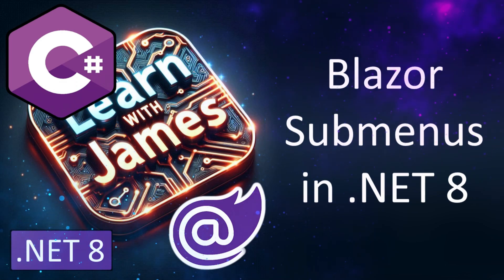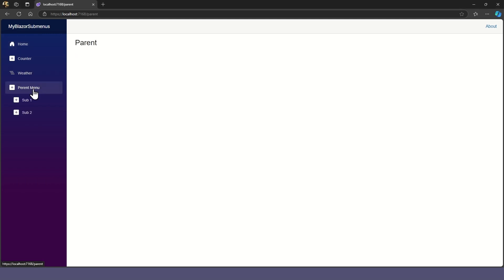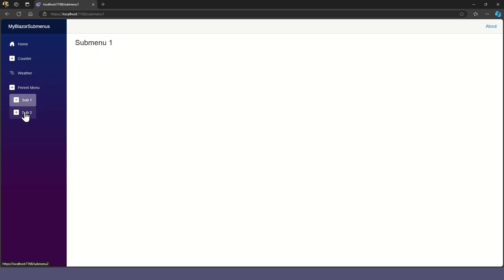Blazor submenus in .NET 8. In this video, we'll demonstrate how to create a submenu in the default Blazor menu that expands and collapses when you click on it. And we'll be doing this in a Blazor server app.